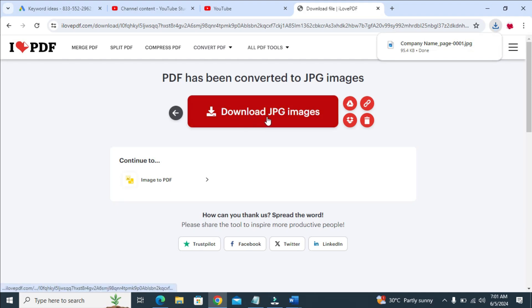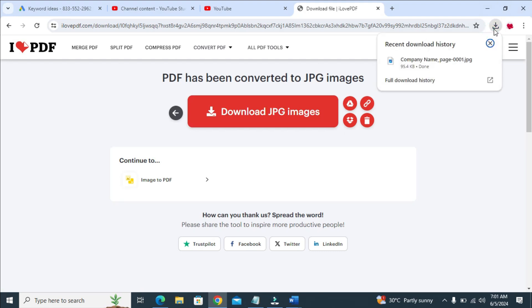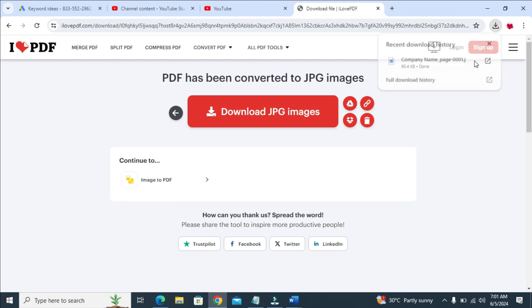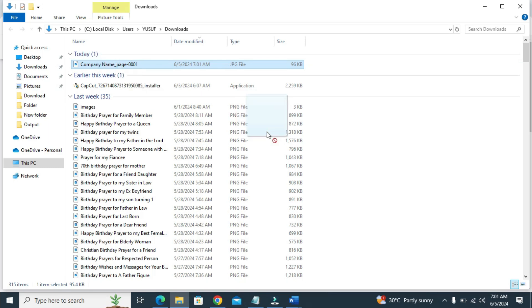When done, the next thing for you to do is just go to where you have the file. Let's just click right here showing folder. Right now as you can see, here is the file. So you can just click and drag it to your Microsoft Word.